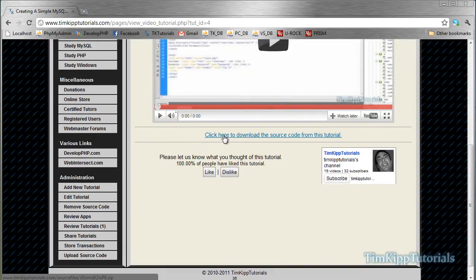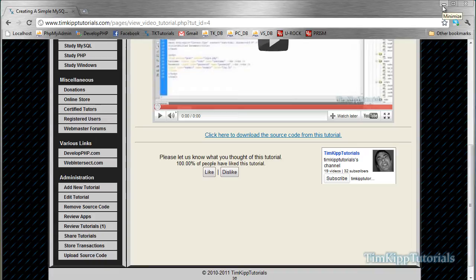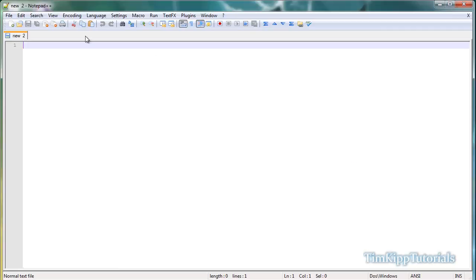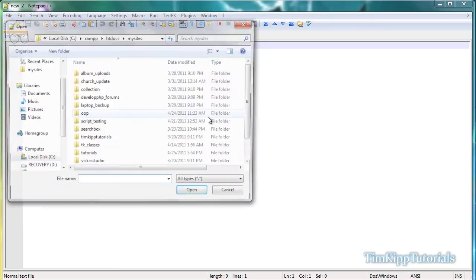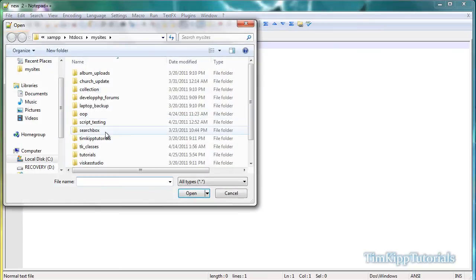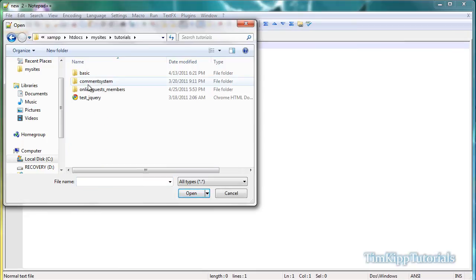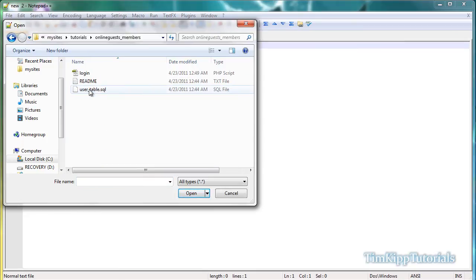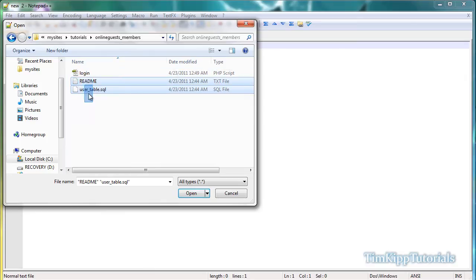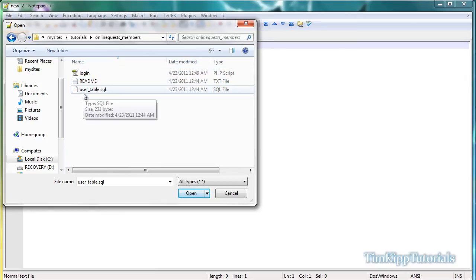If not, you can download the source code by clicking the link. I have already done that, so I'm going to go ahead and open that up. Basically these three files are what you're going to get: login.php, readme, and usertable.sql.